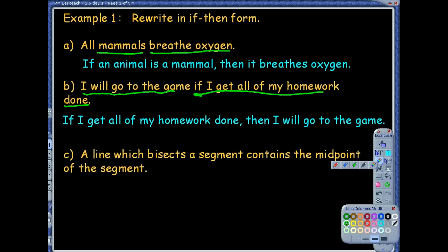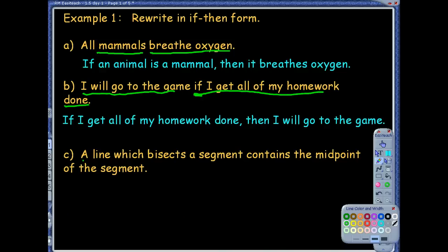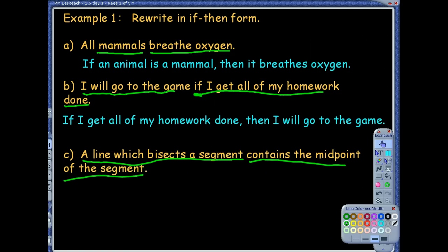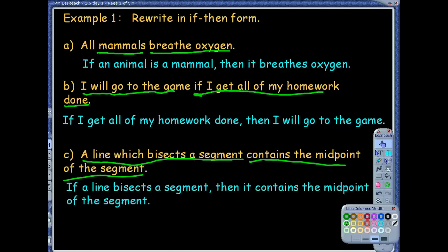The only time I want to flip-flop the order like what we did there is if they do have that word 'if' in the statement later in the statement. Otherwise, we want to keep it in the order they give it to us. For this last one — a line which bisects a segment contains the midpoint of a segment — I can break it into two parts. If a line bisects a segment, I can take that word 'which' out, then it contains the midpoint of the segment. Wonderful.